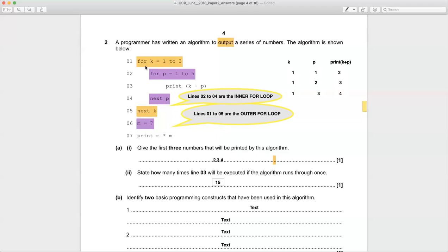The outer loop is executed three times in total, and the inner loop is executed five times for each time the outer loop is executed — so three times five. In total, the line 'print k plus p' will be executed 15 times.